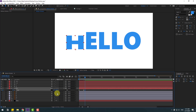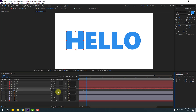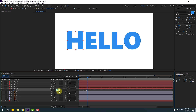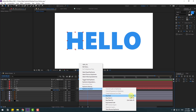Go to 3 keyframes again — 1, 2, 3 — change scale to 105, then 95. Go to the next keyframe and change to 100 percent. These are the bounce animation keyframes. Select all keyframes and apply Easy Ease by pressing F9.